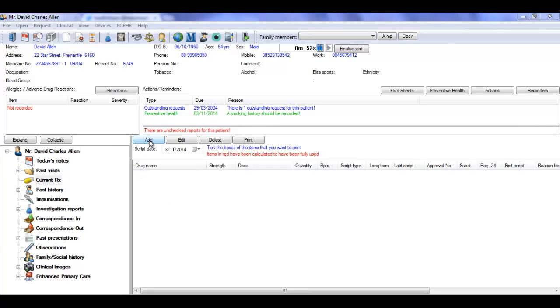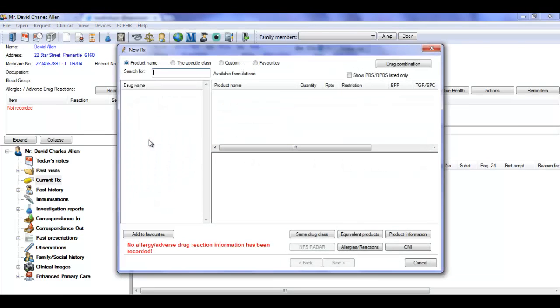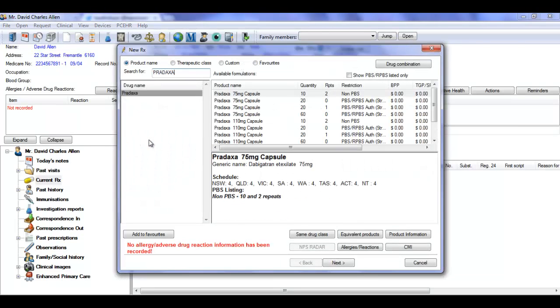The second way in which the fact sheets are prompted is when you prescribe medication, in this case Pradaxa.